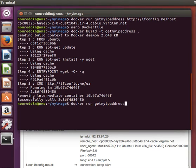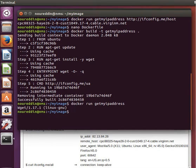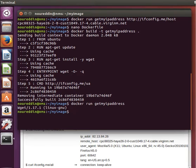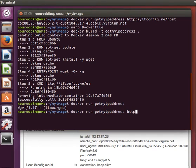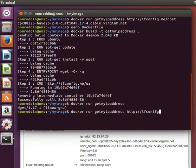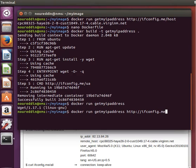If I pass it something, then it will use this parameter, ifconfig.me/IP, and it should run it for us to get the IP address.